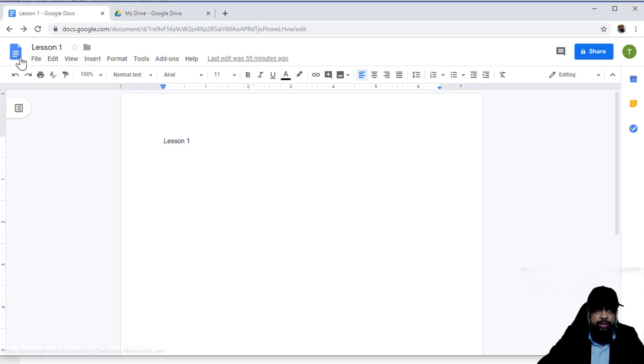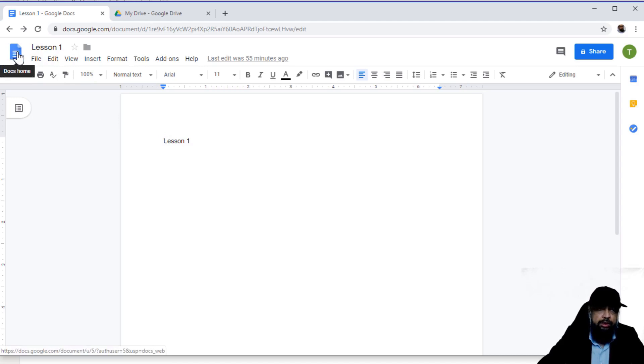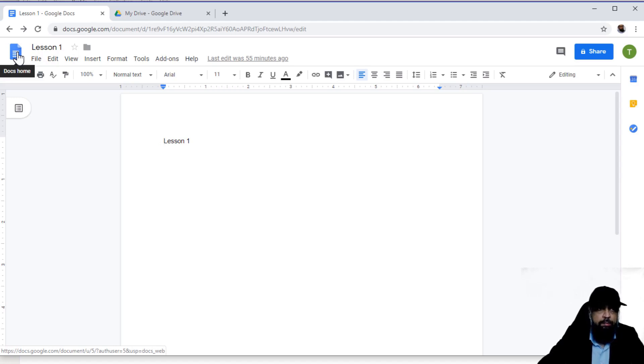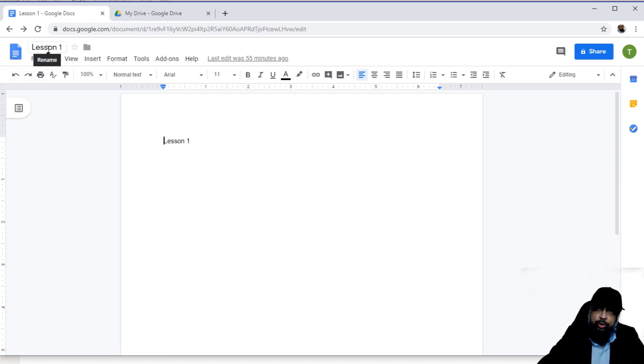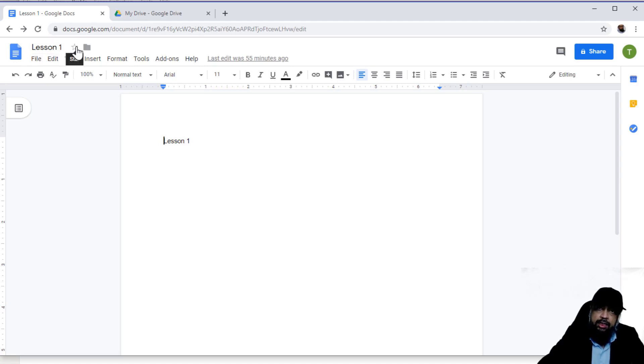On the very left hand side at the top, you have this blue icon which will take you to the docs homepage, on which you have all your documents. Then you have the ability to rename your document in this area, as we have done already, then you can star this document.